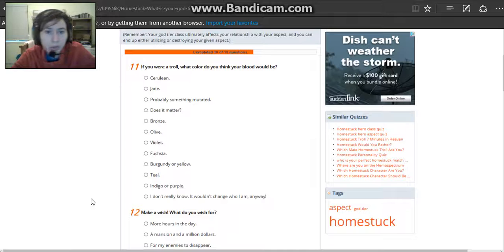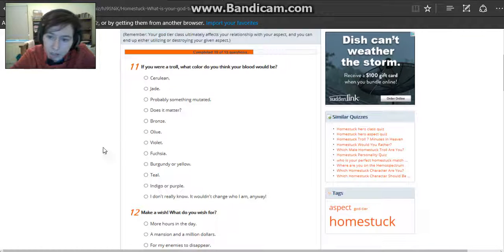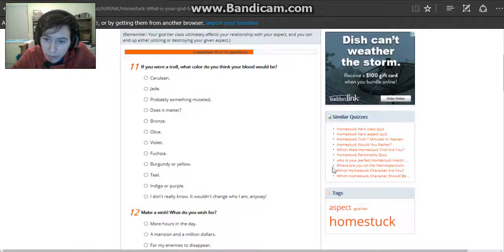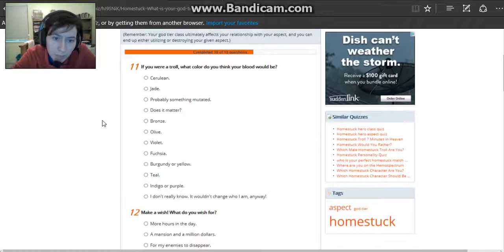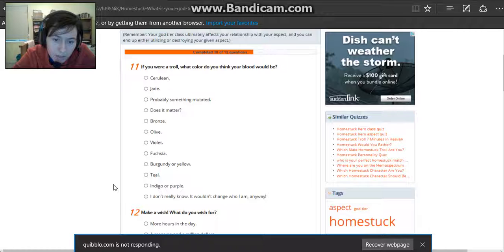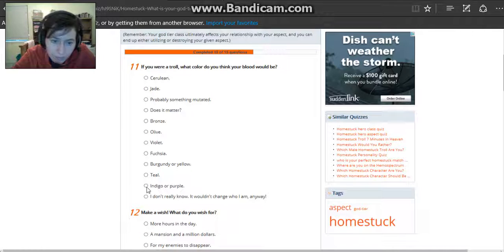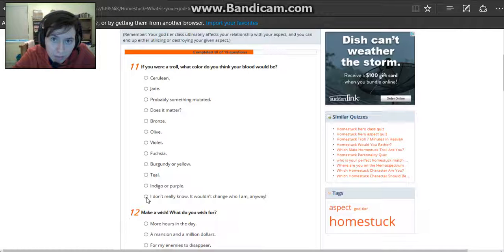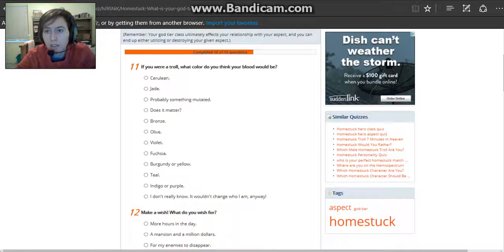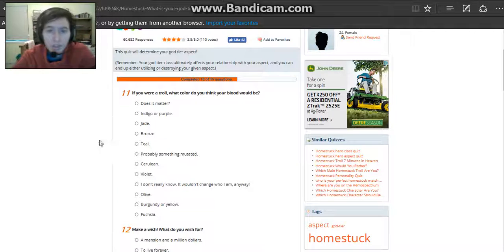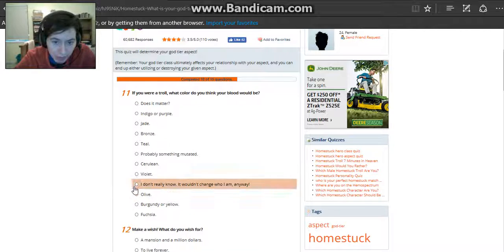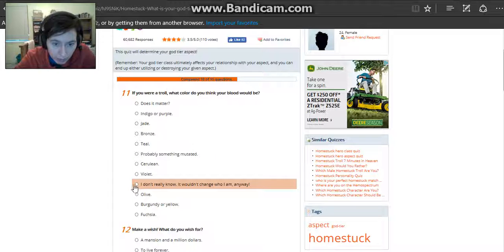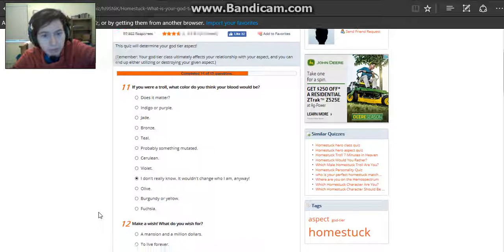If you were troll, what color blood do you think you would have? There's actually a test here which says where are you on the emo spectrum. Probably going to click that next. How about black? Oh, it's frozen again. I'm going to pause it again. So I just ended up reloading it and answering all the questions again. I don't really know. It wouldn't change who I am anyway. I think I'm going to go with that one.